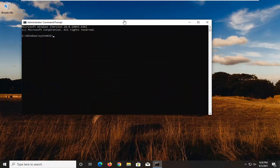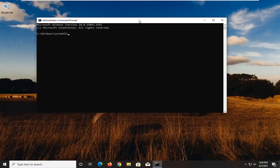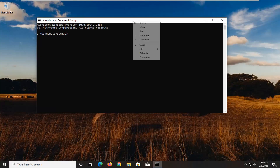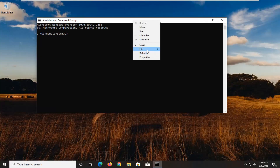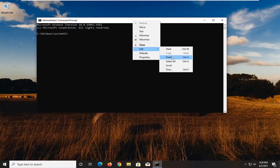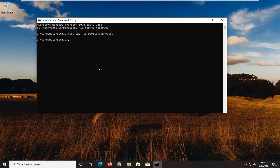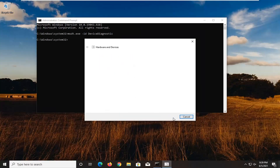I will have a command in the description of my video. I want you guys to copy it and then go up to the top bar of the Command Prompt window, right click on it, select Edit and then select Paste to paste it in. Hit Enter on the keyboard. Select Next.